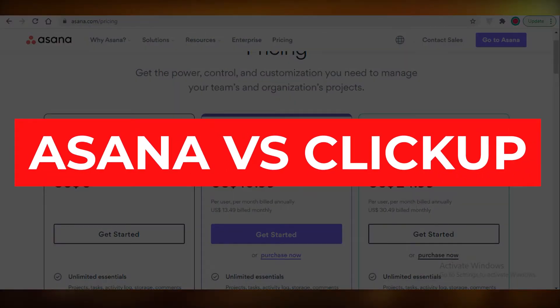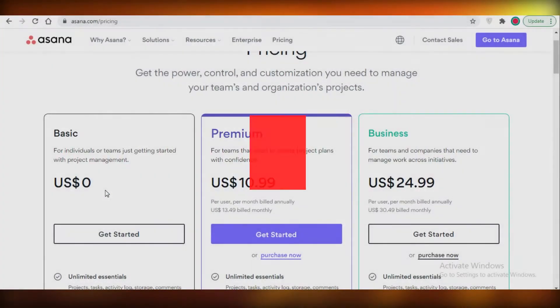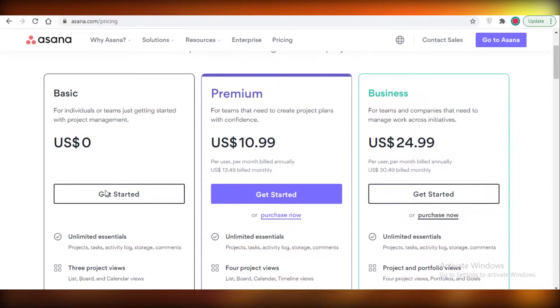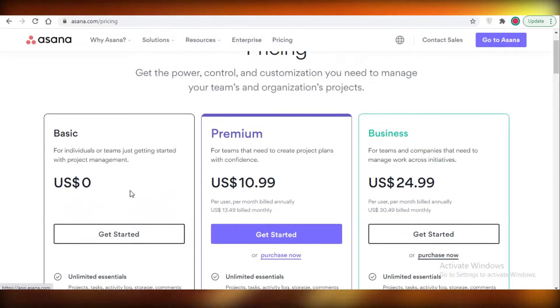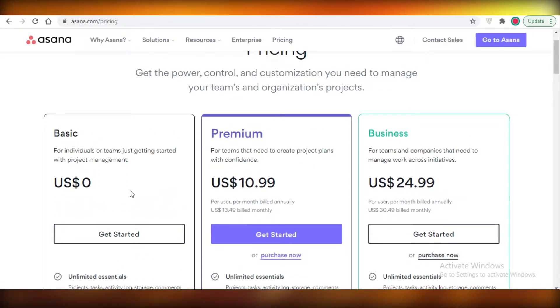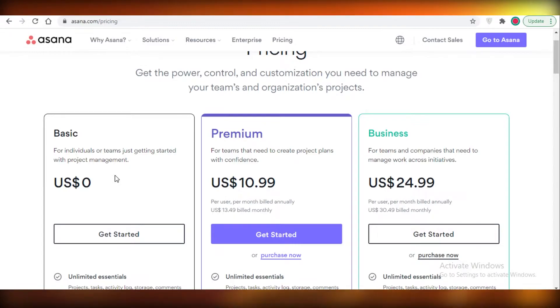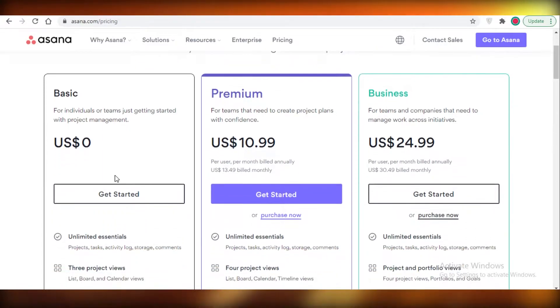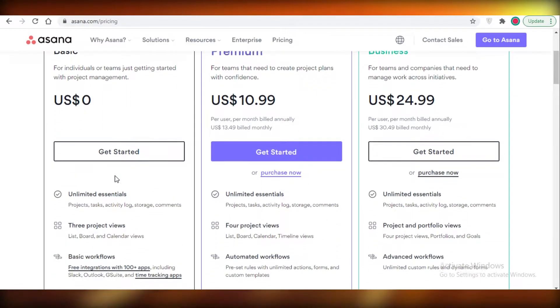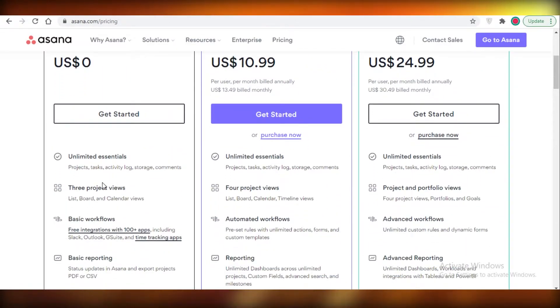Asana versus ClickUp. Hey guys, today I'm going to be comparing the free version of Asana and ClickUp and how they stack up. So let's get into it. First off, we're going to compare the features, and then we are going to move on to the platforms to see what they actually look like.